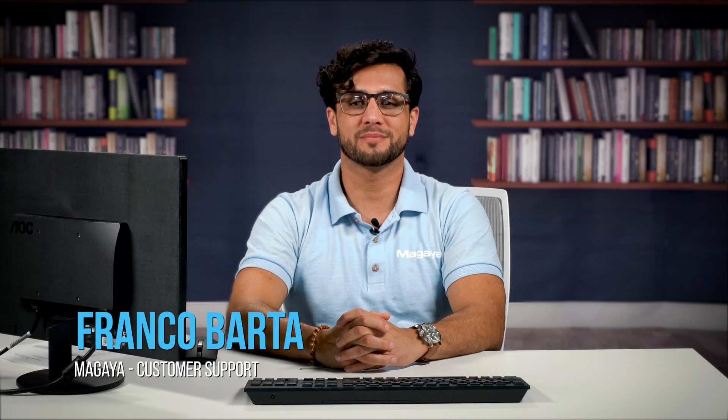Hi, I'm Franco from Magaya Customer Support. In Magaya Software, we help you pick up items and cargo with a transaction called the Pickup Order. It defines terms for delivering goods from one location to another.